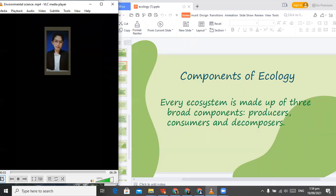Hi everyone. I am Mary Grace Kilong-Kilong and I am going to discuss about the components of ecology.